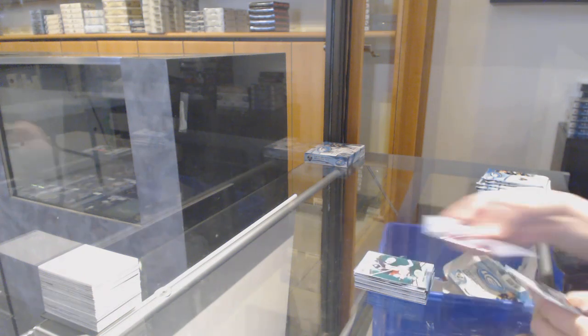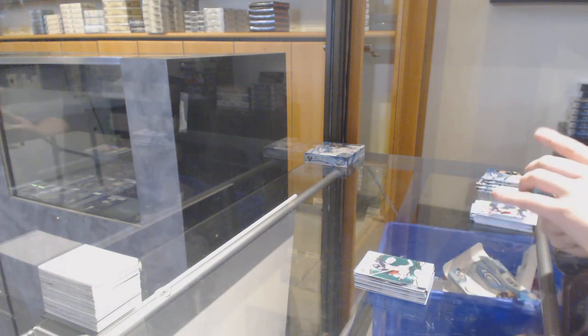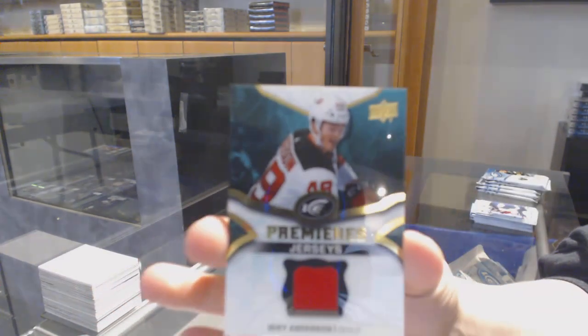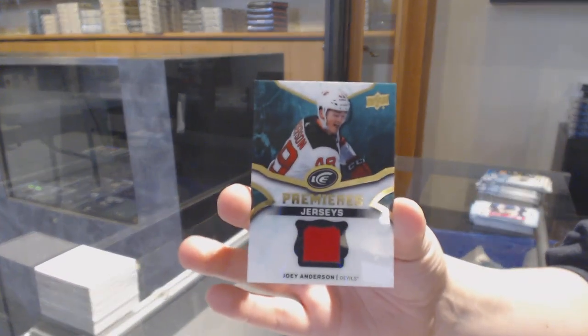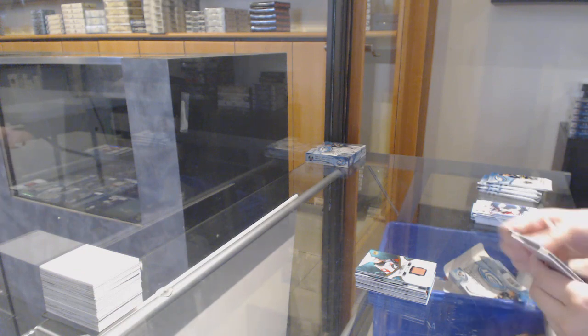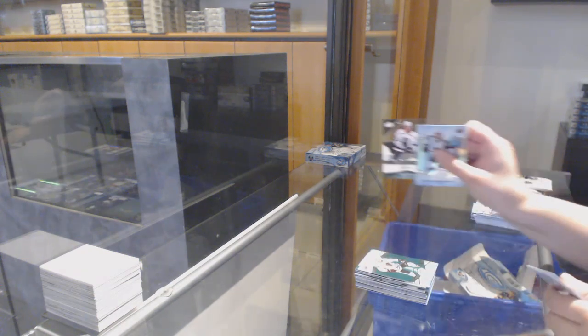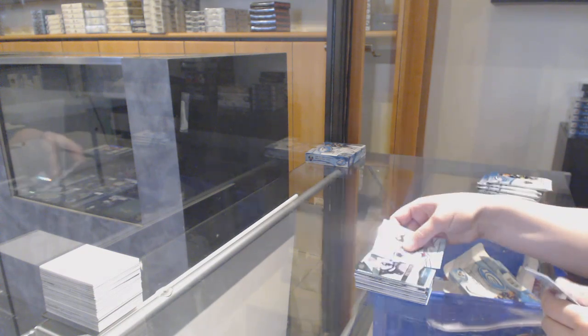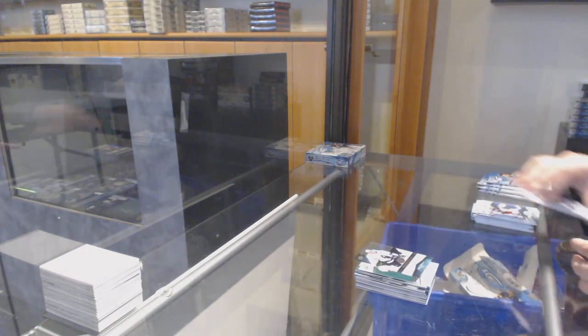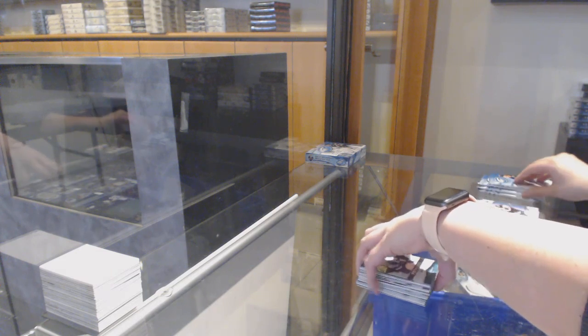Green for Columbus, Sergei Bobrovsky. Ice Premieres jersey for New Jersey, Joey Anderson. Green for Chicago, Jonathan Toews. 1299 rookie for LA, Daniel Brickley.